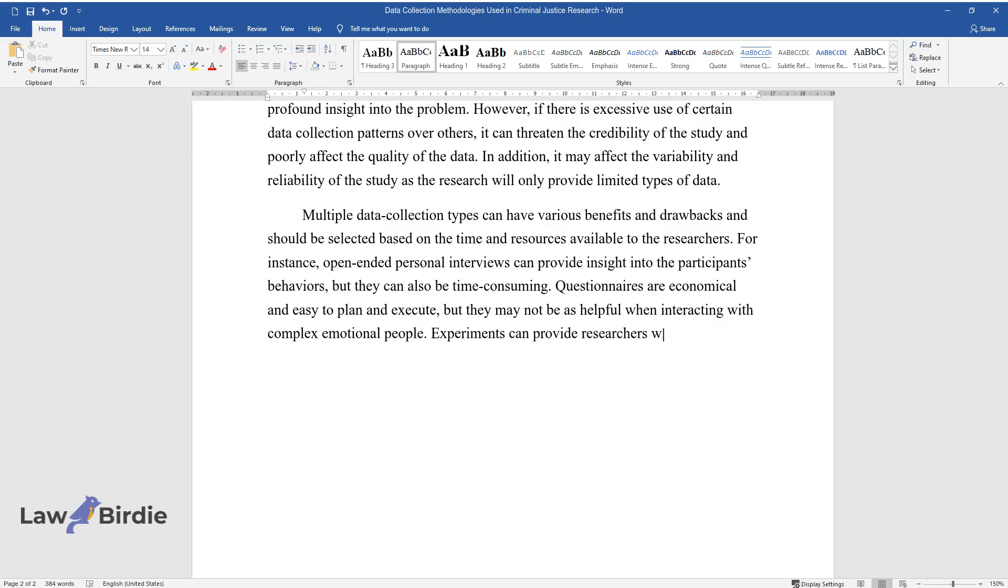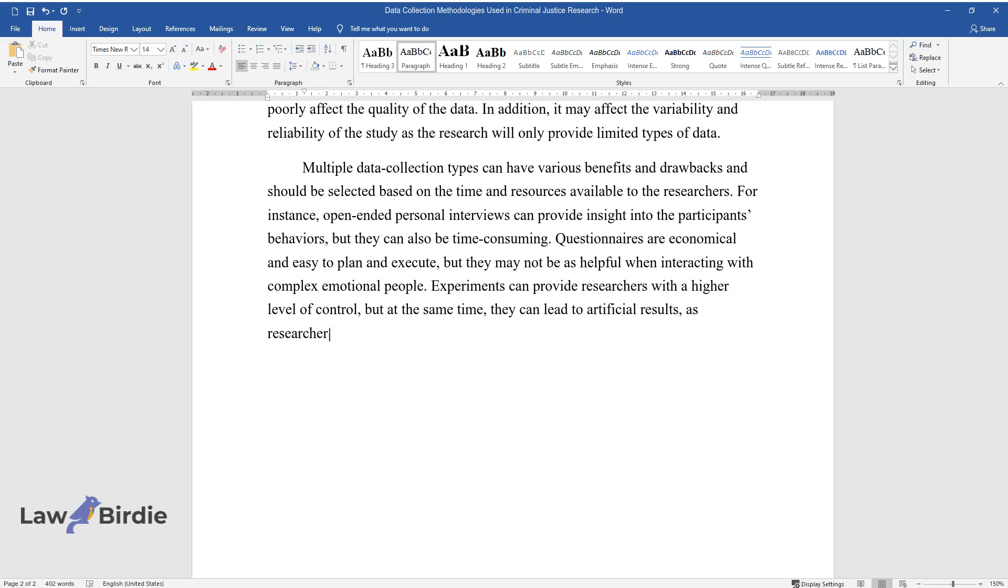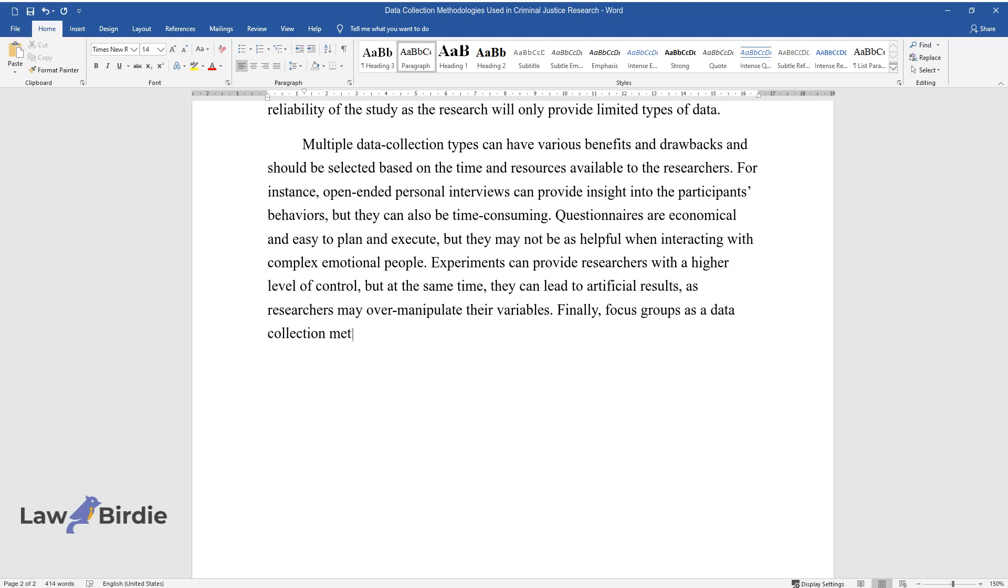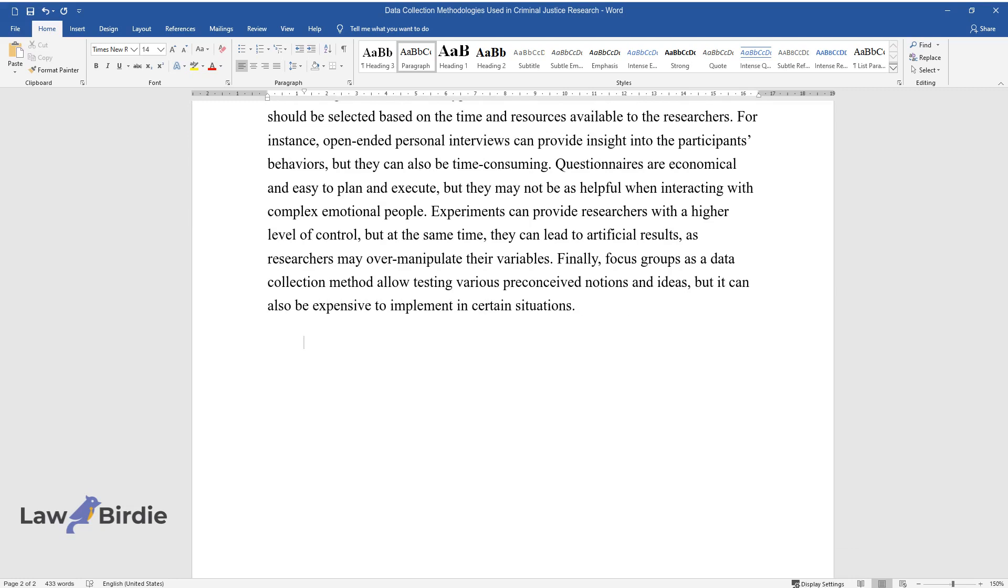Experiments can provide researchers with a higher level of control, but at the same time, they can lead to artificial results, as researchers may over-manipulate their variables. Finally, focus groups as a data collection method allow testing various preconceived notions and ideas, but it can also be expensive to implement in certain situations.